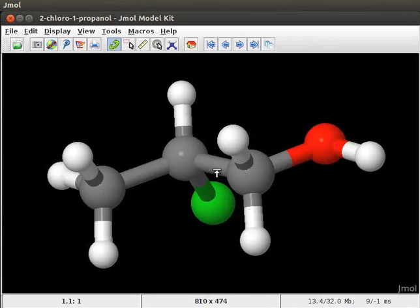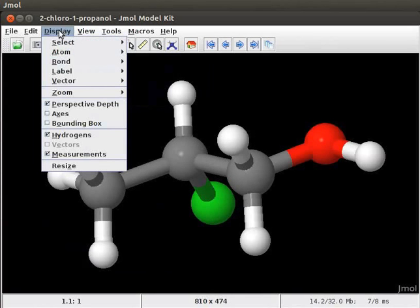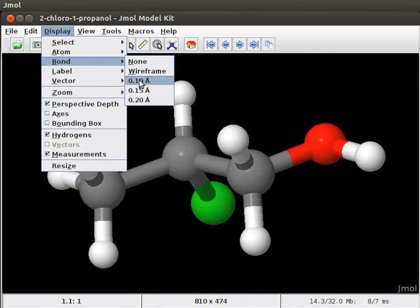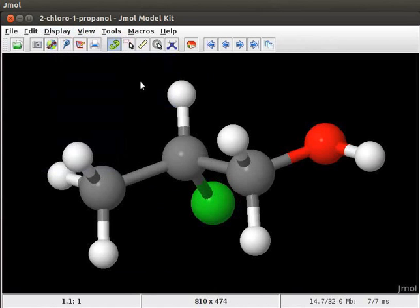The size of the bonds can be changed using pop-up menu as well as Display menu on the menu bar. Click on the Display menu and select Bond. The sub-menu has options of bonds in different size diameter in Angstrom units. For example, I will select 0.1 Angstroms and click on it. Note the change in the thickness of the bonds.